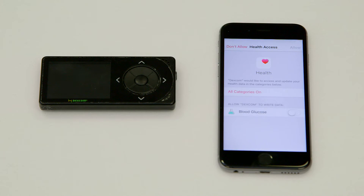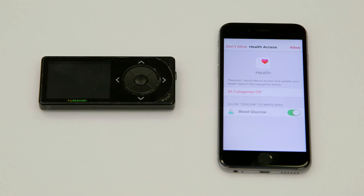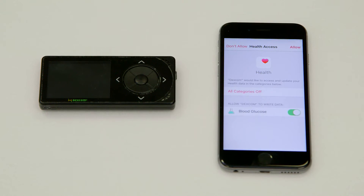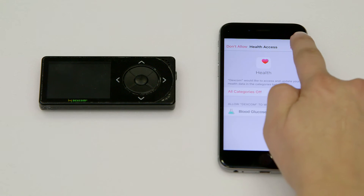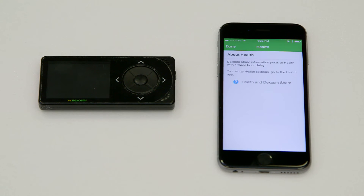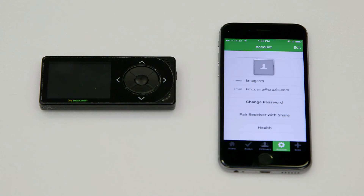Apple Health Access will ask you what categories you'd like to send. From Dexcom, we want to allow blood glucose by turning the toggle switch on. Now tap Allow. The connection to Dexcom Share2 and Apple Health is complete. Tap Done, and now we'll move on to the second step.